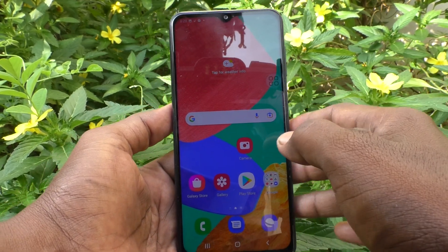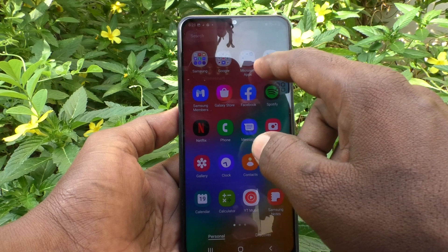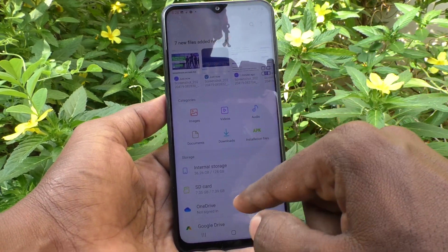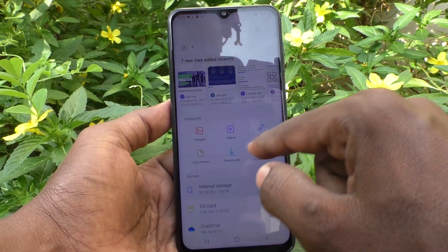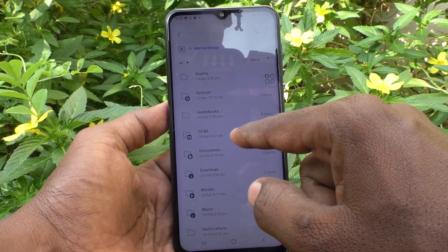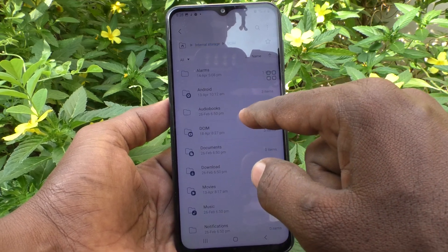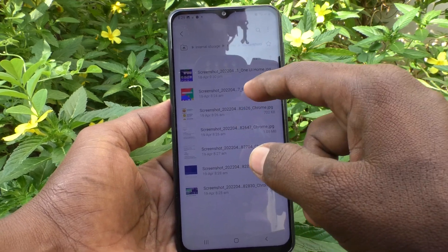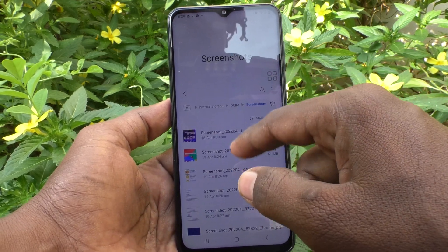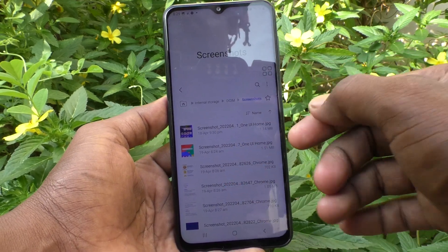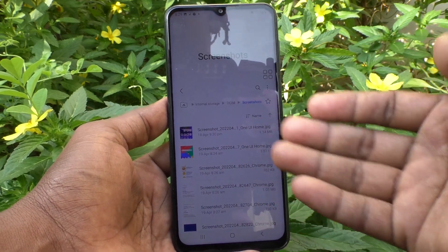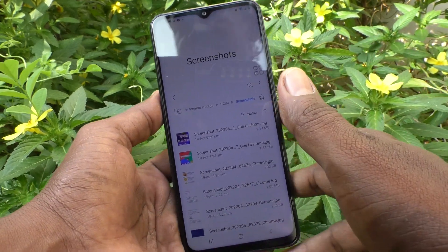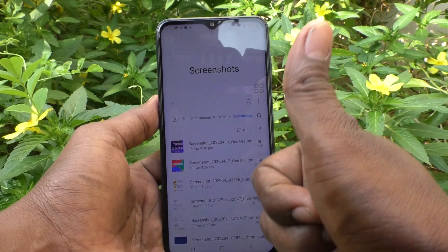If you want to see all your screenshots, go to My Files, click on Internal Storage, click on DCIM, then click on Screenshots. All your screenshots are saved here — you can view and use them for future purposes. That's all friends, thanks for watching, bye!